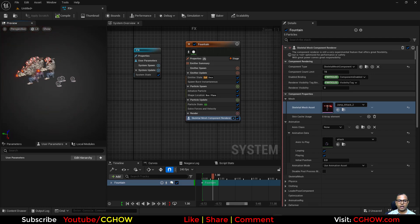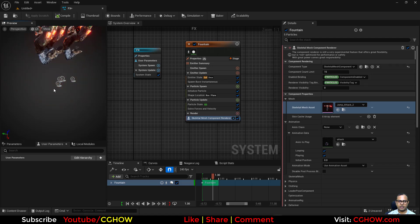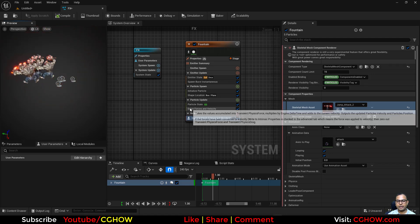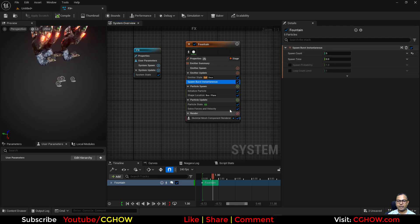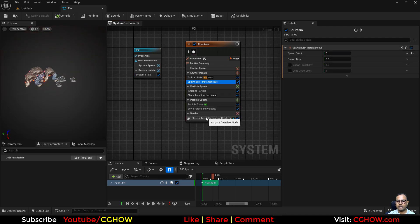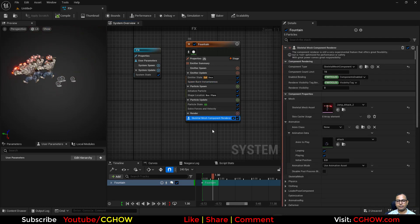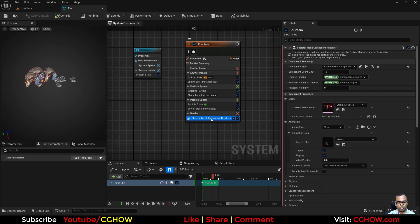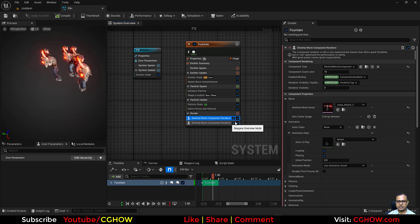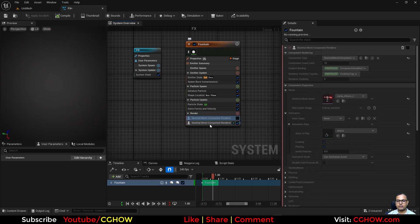Now I have this character with this animation, and all the particles are taking the same animation so they're all jumping. Now I want random characters with random animations between these five particles, or ten particles, or a hundred maybe.